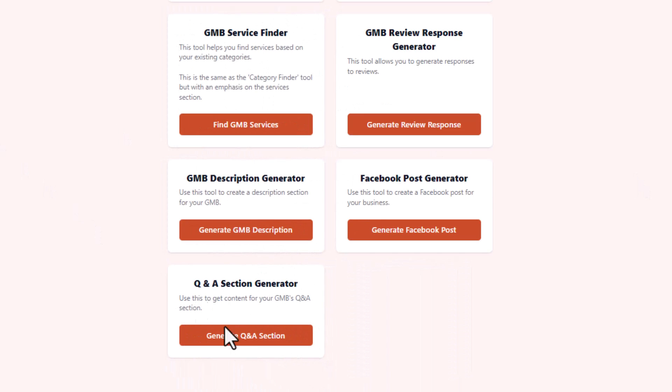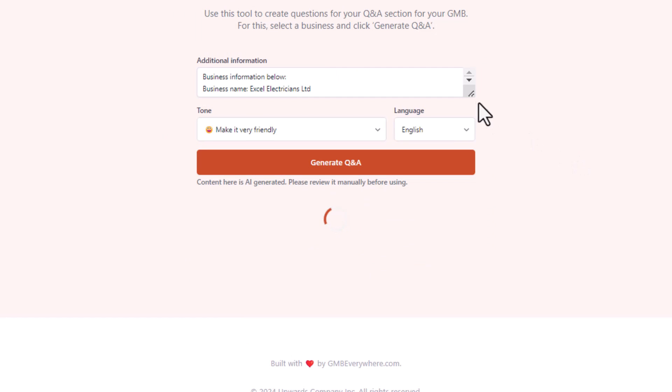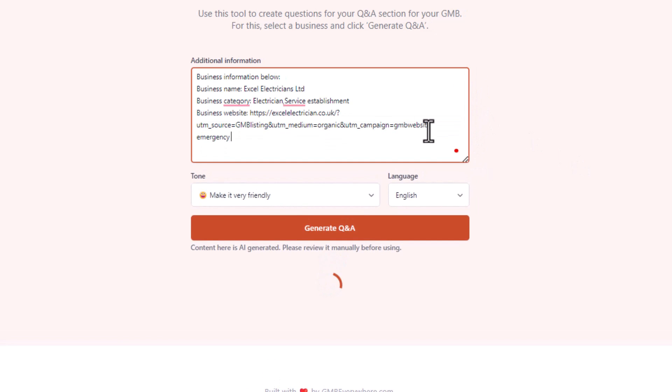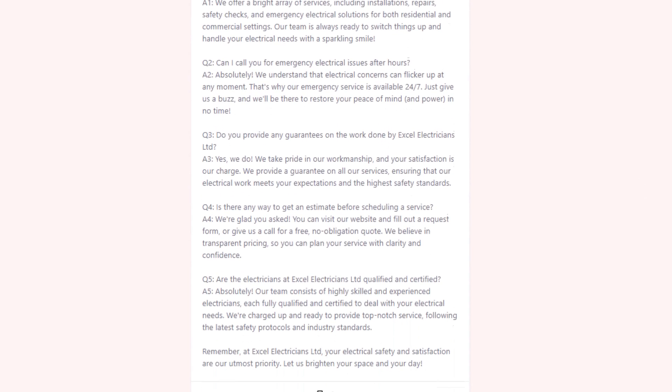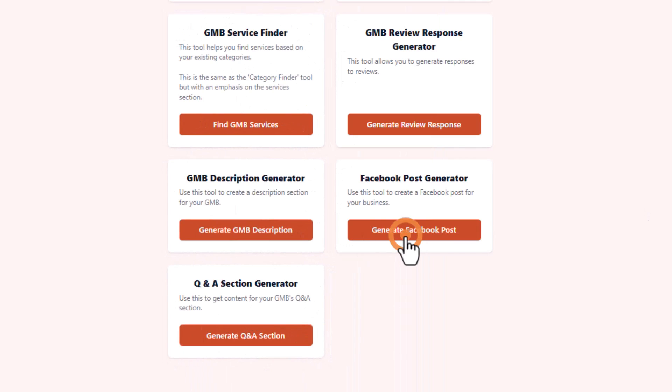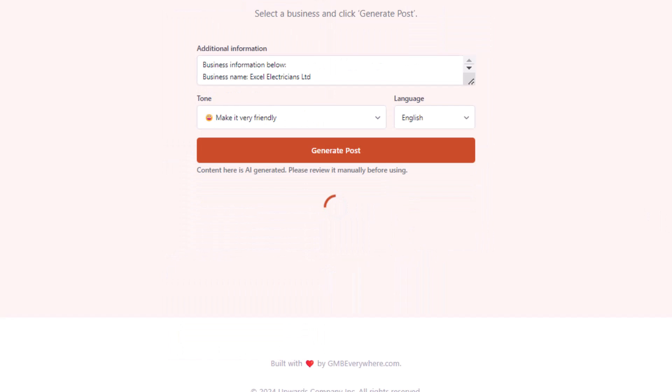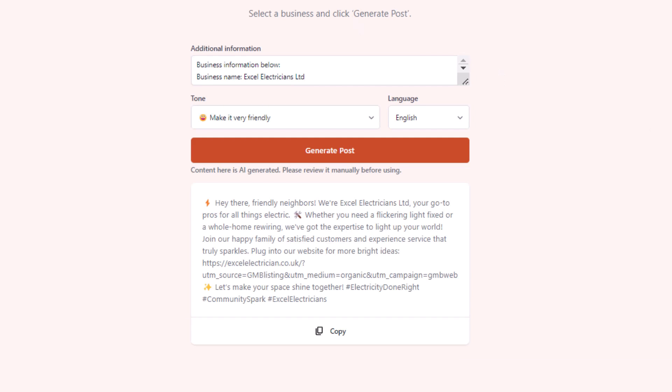The Q&A generator is next, helping you put together a list of relevant Q&As for your Google Business Profile. Pack in more details to make your questions and answers as useful as possible before adding them to your listing. Last, there's also a Facebook post generator that works just like the Google posts tool — great if you run a Facebook business page too. Remember that whenever you create content using these tools, you must read and add a personal touch to it, because you want to make sure whatever is being suggested is accurate, and you want to make the content as human as possible.